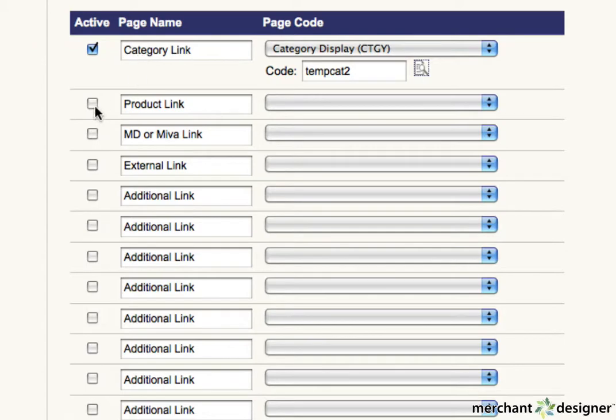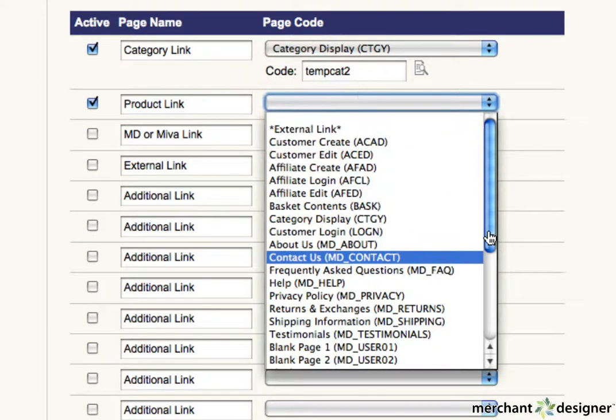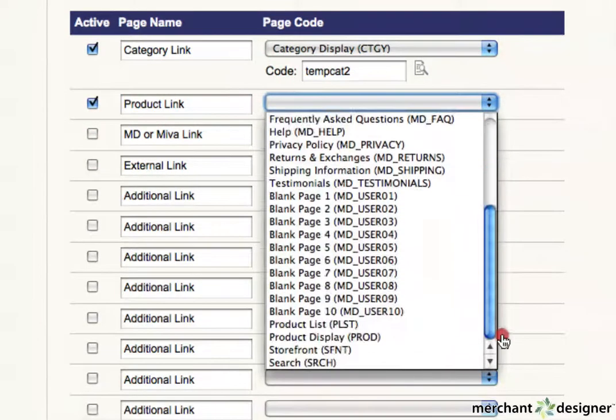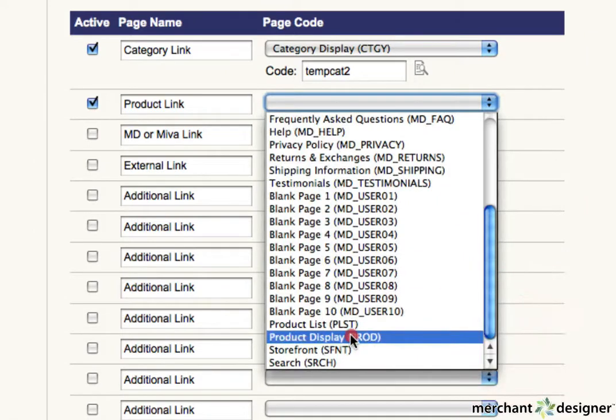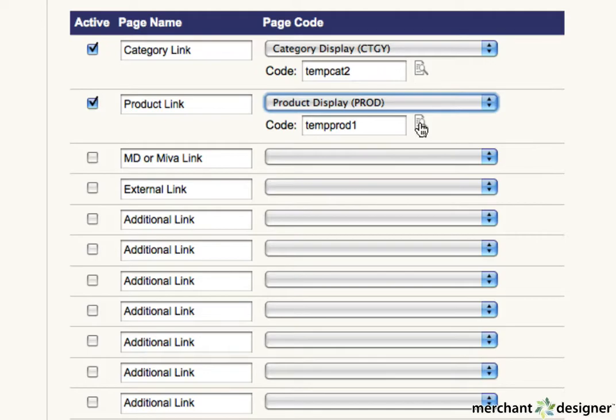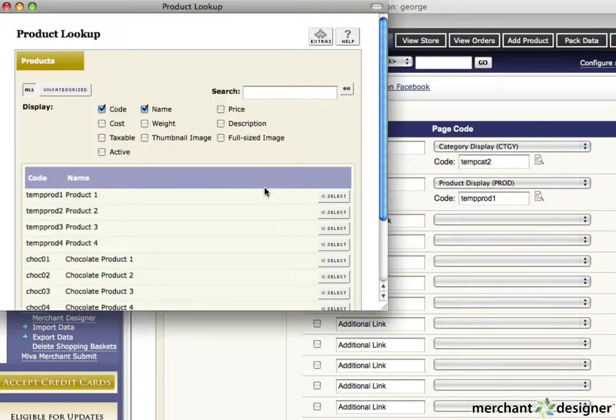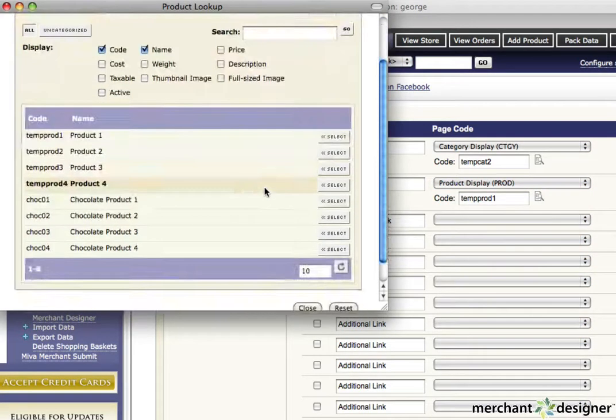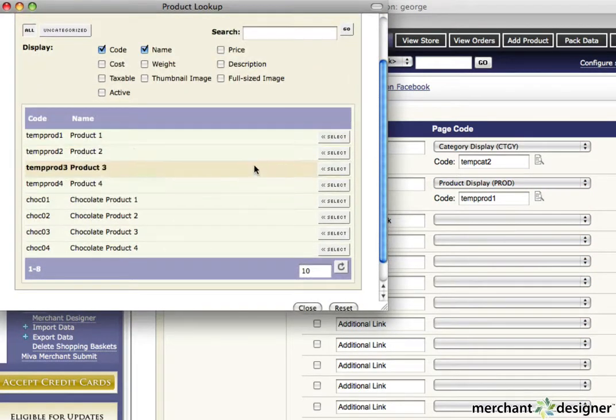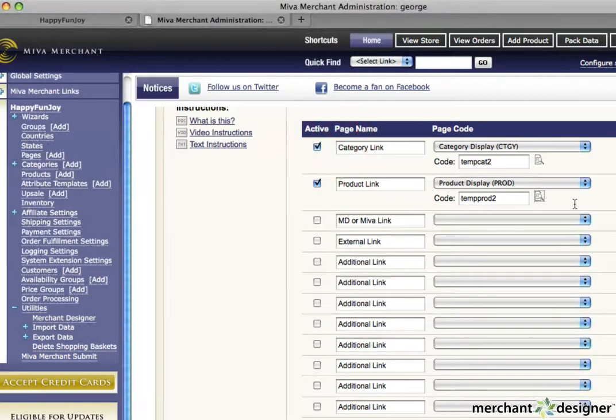To create a product link, select product display from the pull down menu. An additional text area will open up. Click on the icon next to the text box and a list of available products will appear. Click the select button next to the product you want to link to.